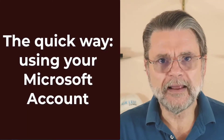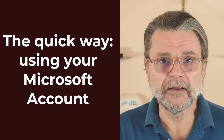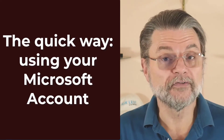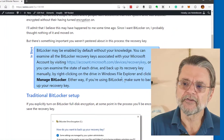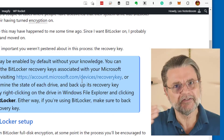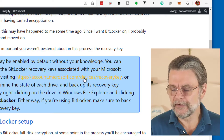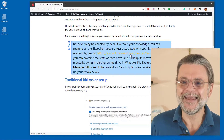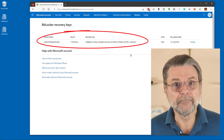Without BitLocker being enabled by you, one of the really interesting ways to get your recovery key is if you've been using a Microsoft account as your sign-in account for your Windows machine. You can actually go to the link that I have in the article: account.microsoft.com/devices/recoverykey. I haven't been able to find a step-by-step, click-here-then-click-here way to get to this URL, but the URL itself is unlikely to change.